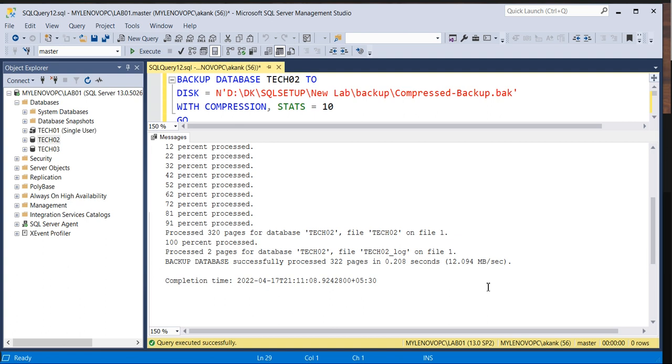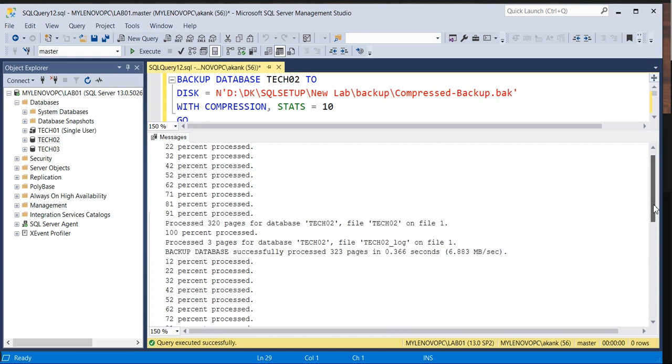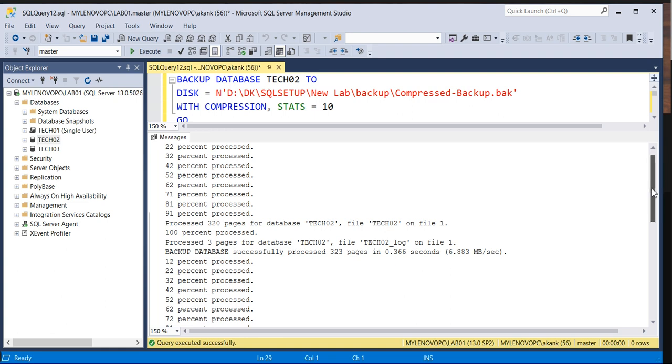The compressed backup took 0.366 seconds, so it is a bit more time consuming rather than the uncompressed backup.